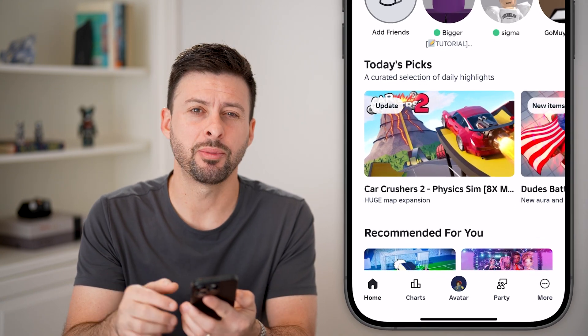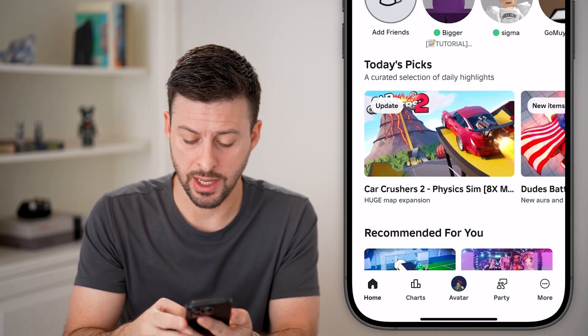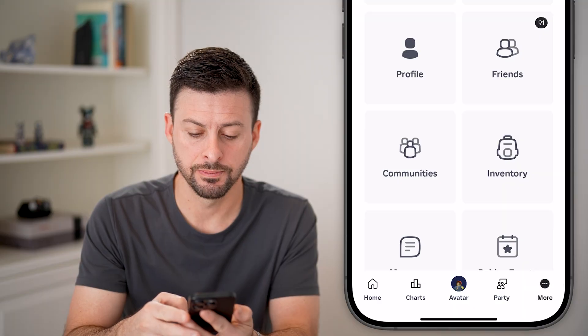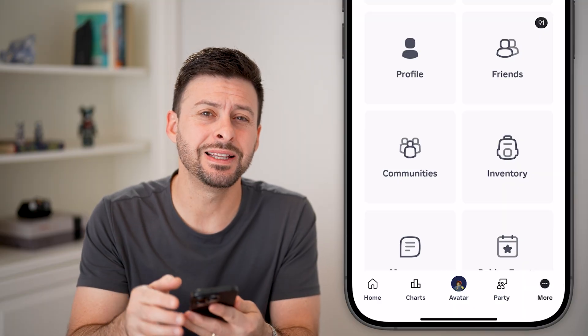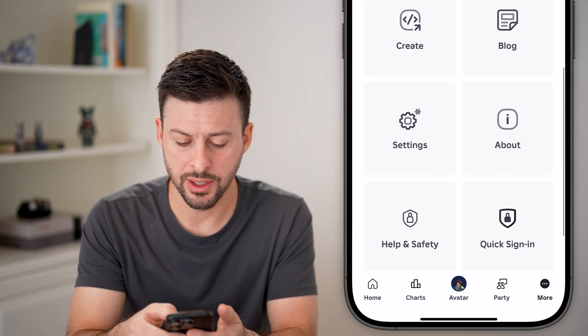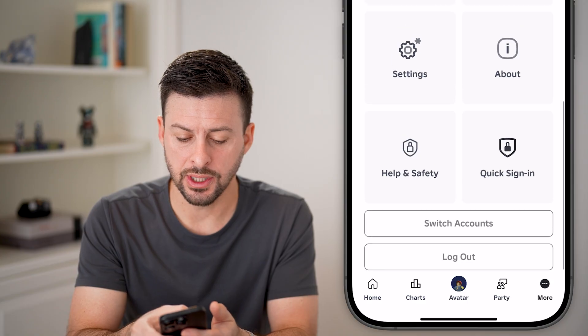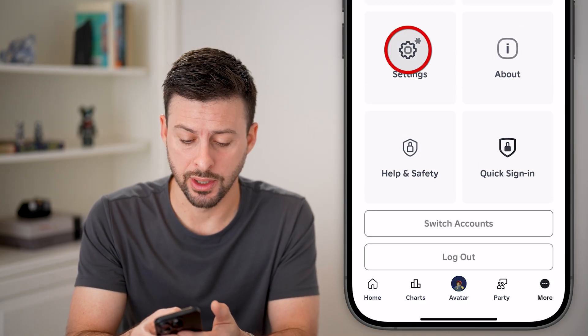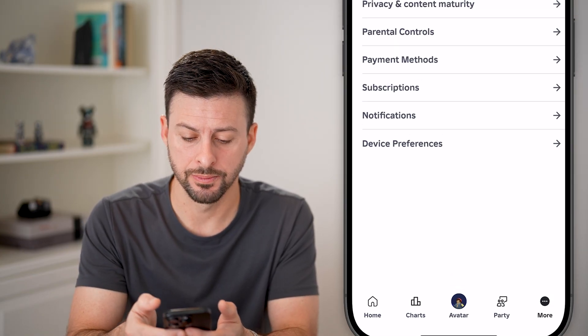I'm going to tap on the More button at the bottom right — those three dots. Now I need to get into Settings, so scroll down until you get to that gear icon and tap on Settings.